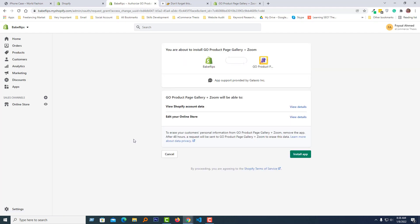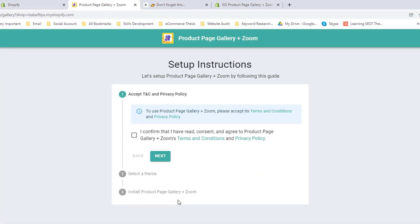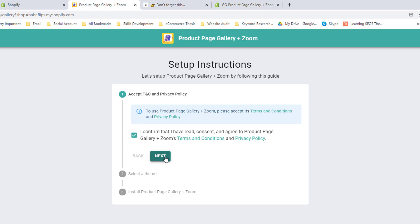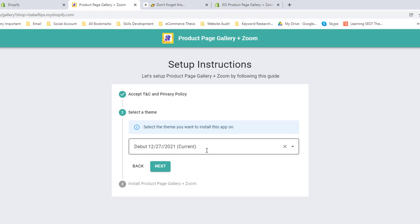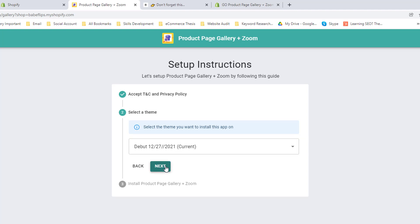Now going to click on the Install App button. Check the icon that I have read and consent and agree to this Product Page Gallery + Zoom terms and conditions and privacy policy. I'm going to click on the checkbox for this, then next, select theme. Going to select current theme, just click next because by default it selects the current active theme. So click on the next.